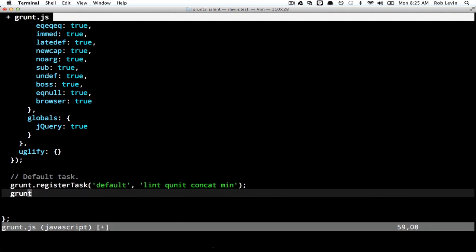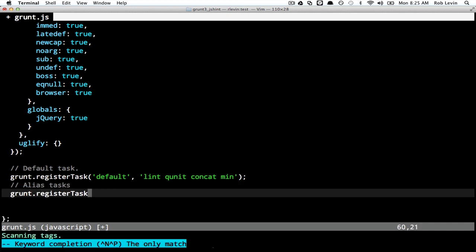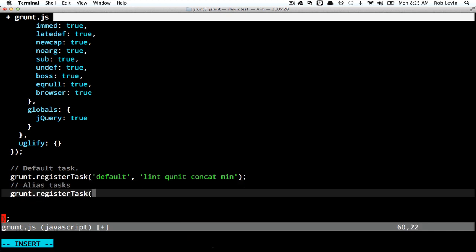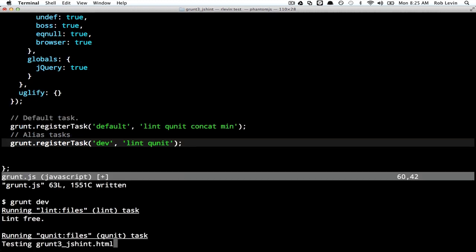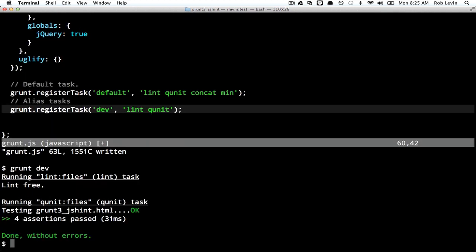We can do our own. This is actually called an alias task, and we can create our own alias tasks. For example, let's say that when we're developing, we don't want to run the concat and minify, but we do want to run our other tasks. So we could do something like that and then do grunt dev, and it would just run the lint.